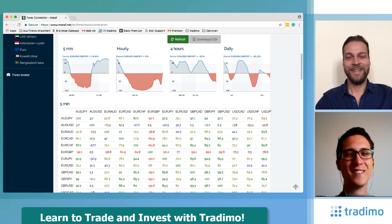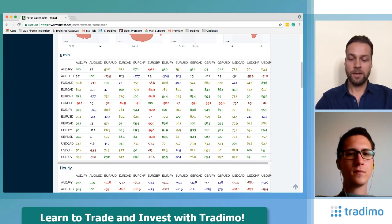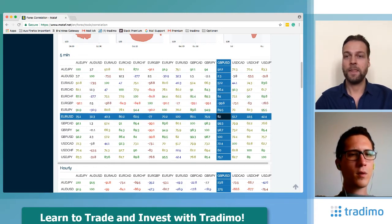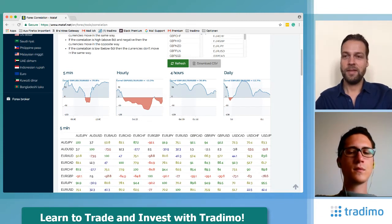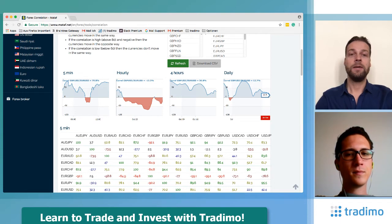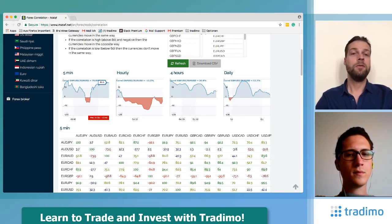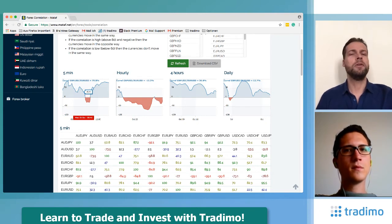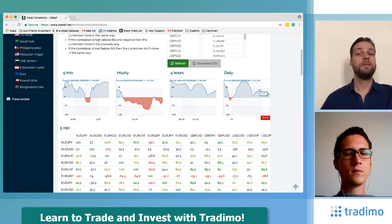Now let's look at another example: EUR/USD and British pound US dollar, also known as cable. What we can see here is the daily chart shows a very low correlation between these two pairs, but on the five-minute chart we have a very high positive correlation. This is very important — maybe you want to trade five-minute charts with cable and EUR/USD, and you only know the daily correlation is around 21.